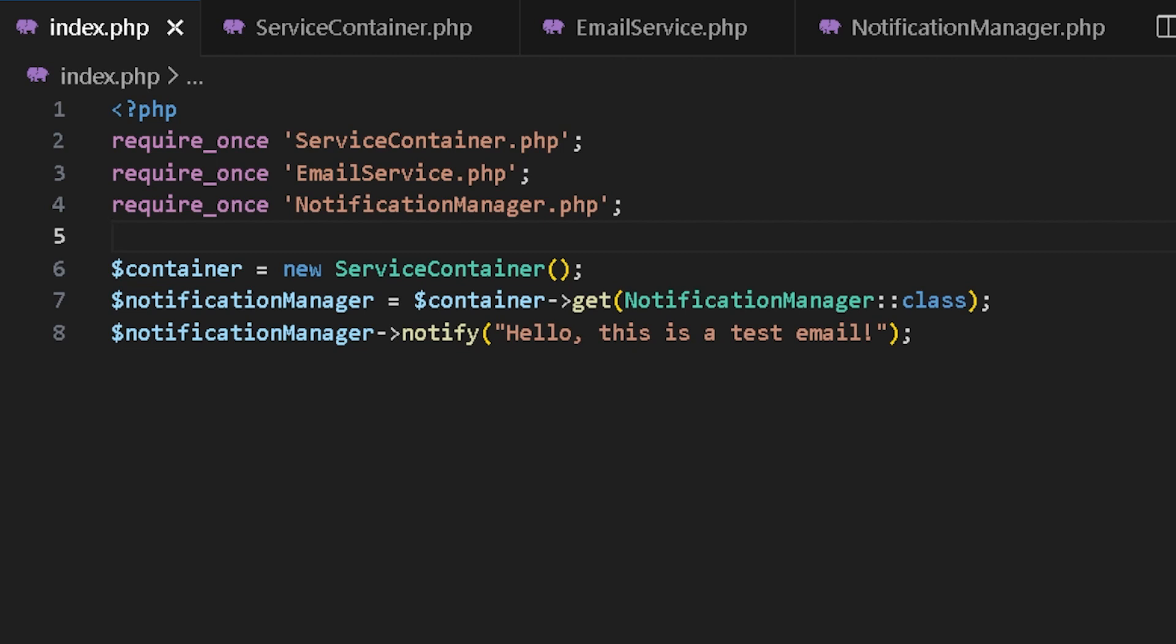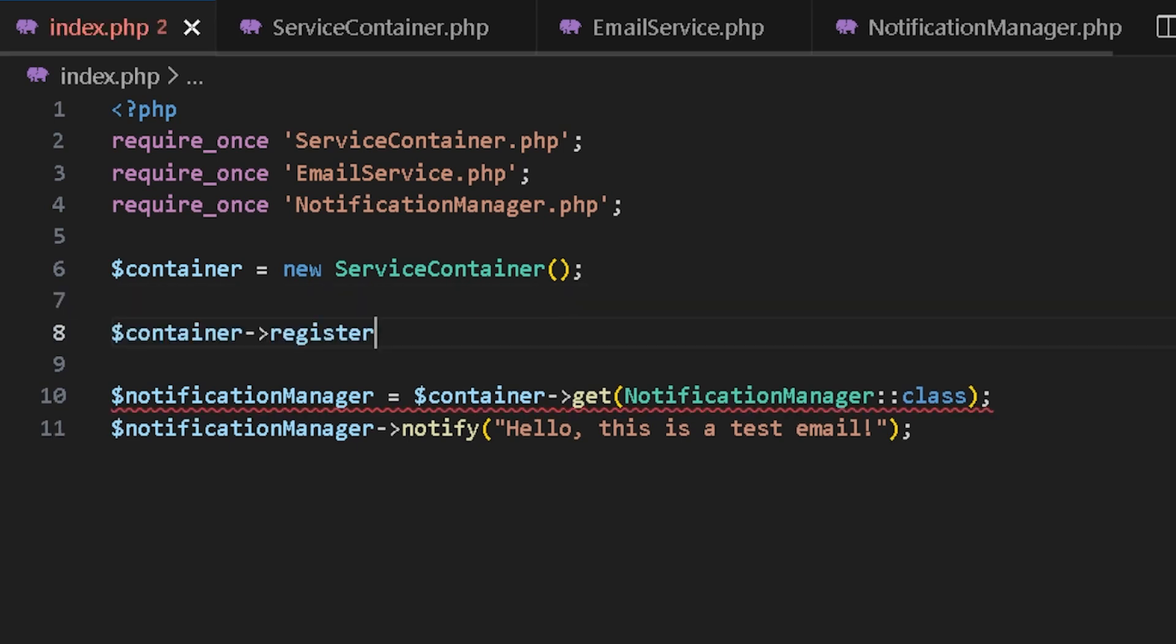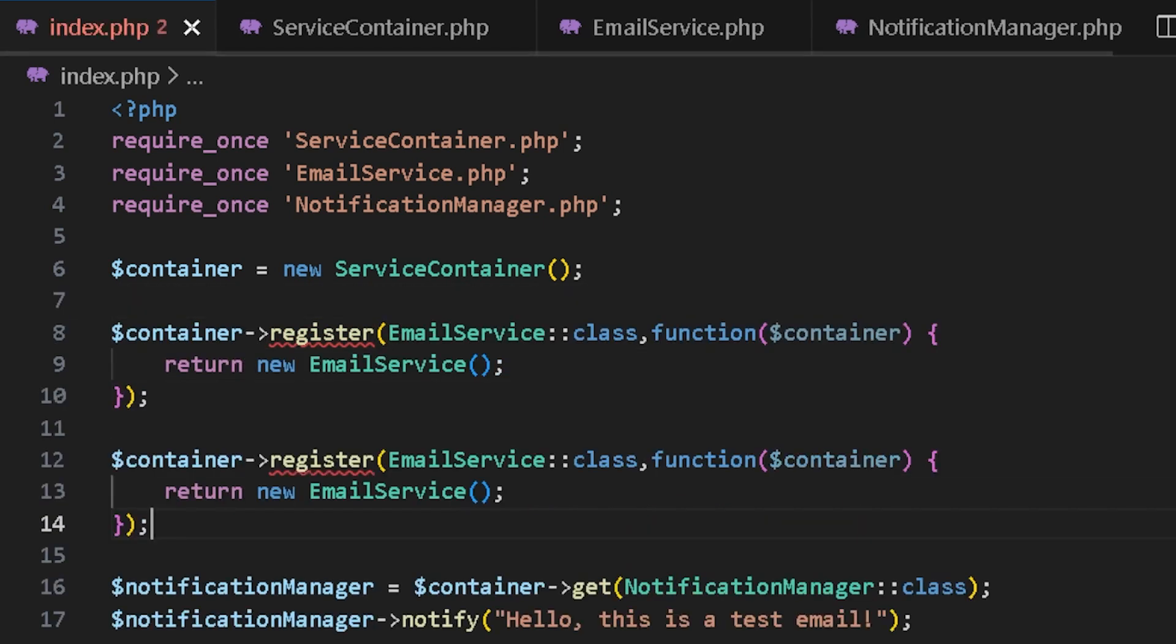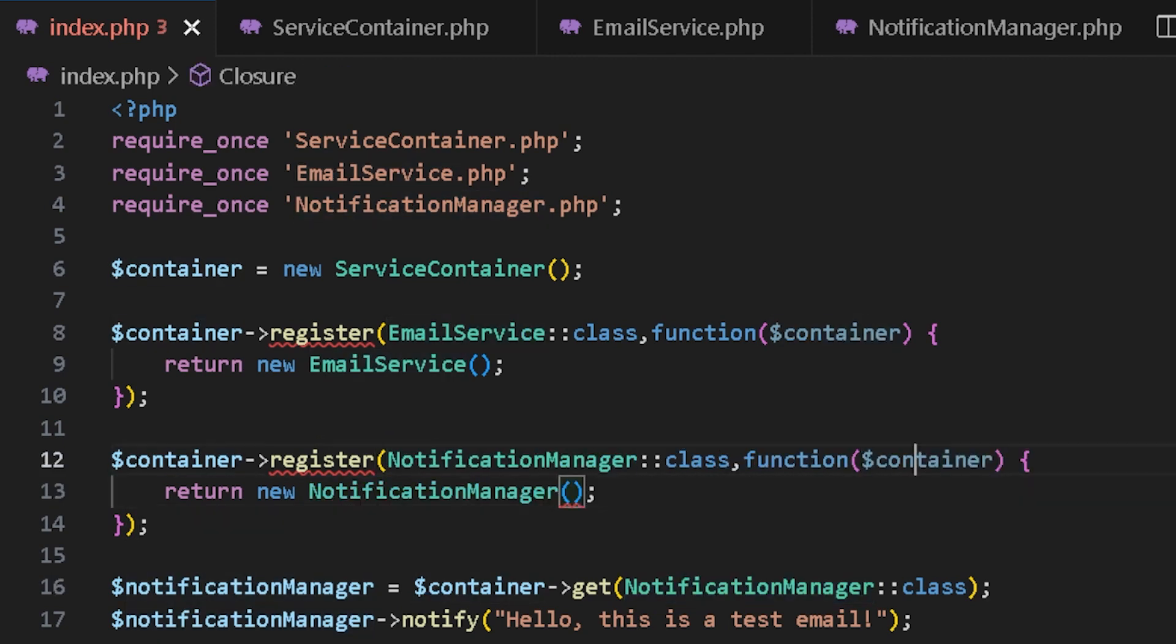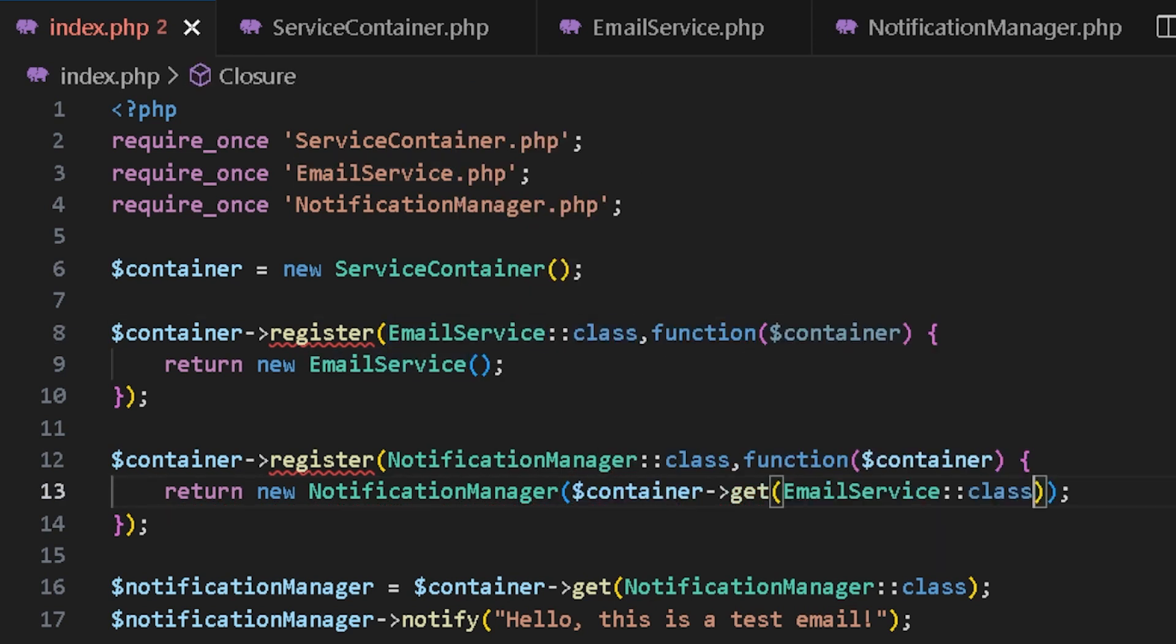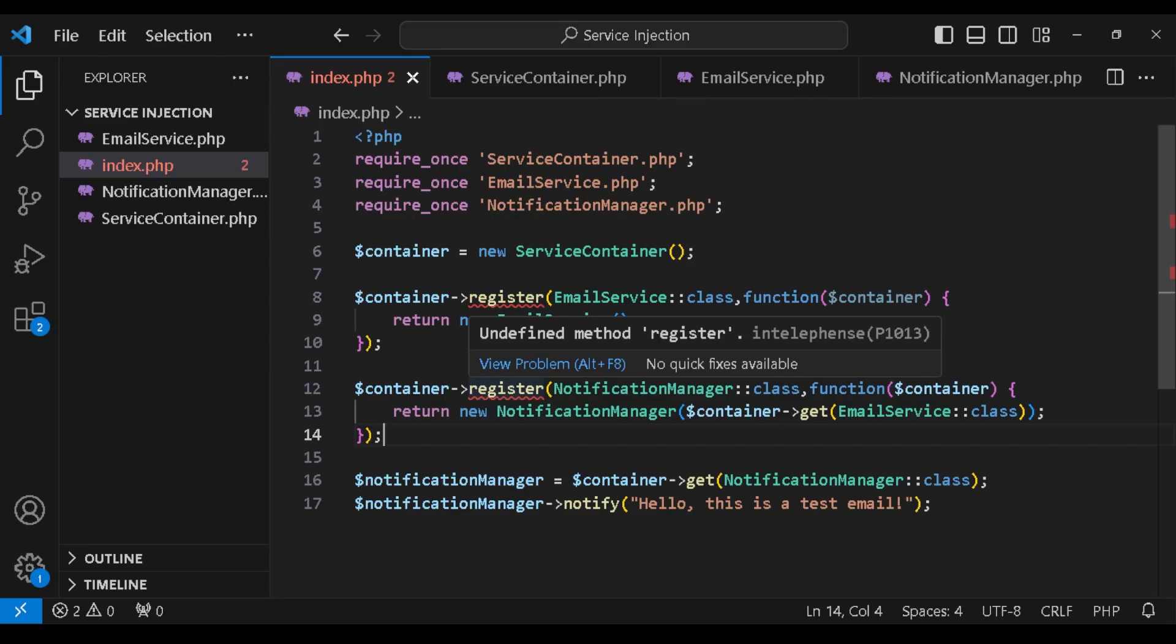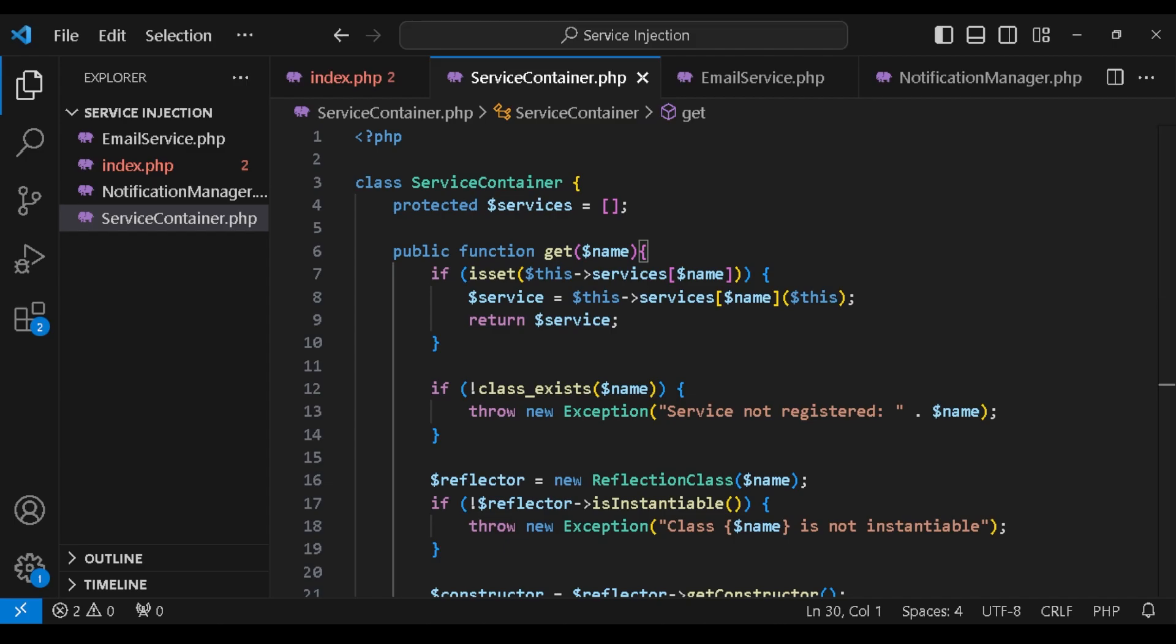Instead of letting this do everything automatically, I could also register them myself manually as well. How could I do that? Well, using a register method like this. First, we would register the email service and then we would register the notification manager and we would get the email service from the container. So if there is something specific that we need to change about email service, we would change it only in one place. Let's write the code for register method.